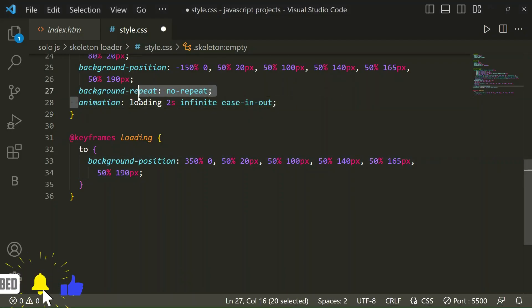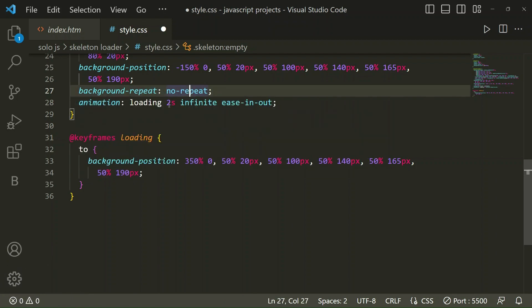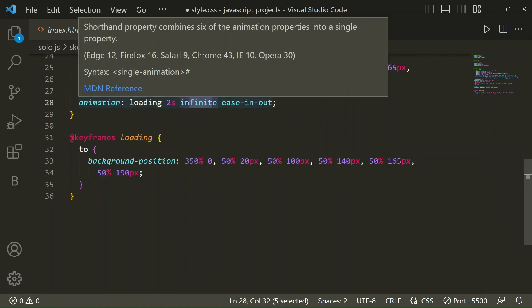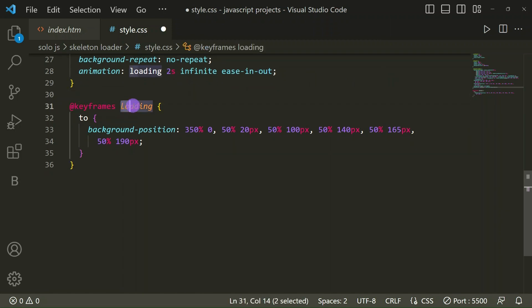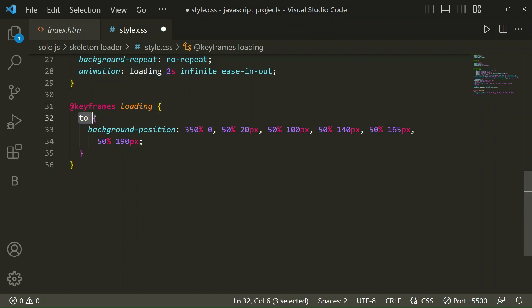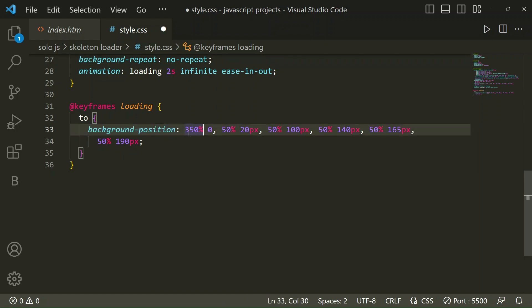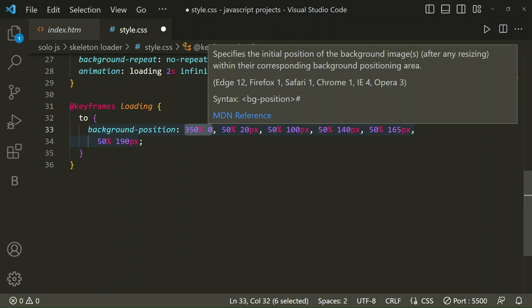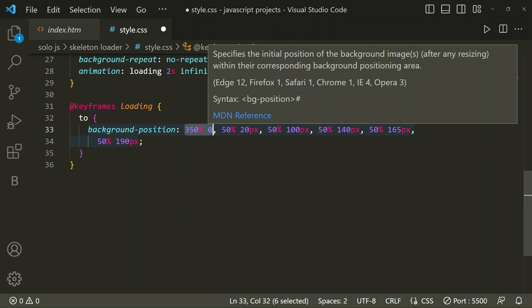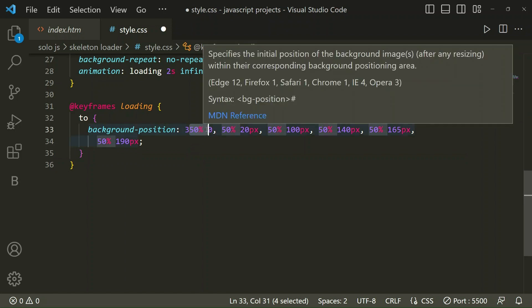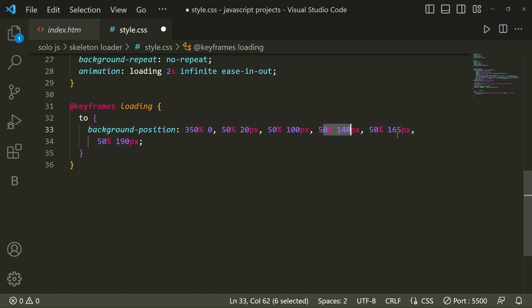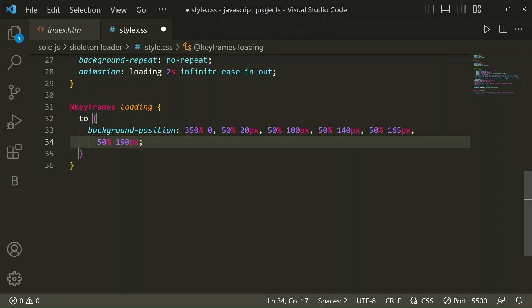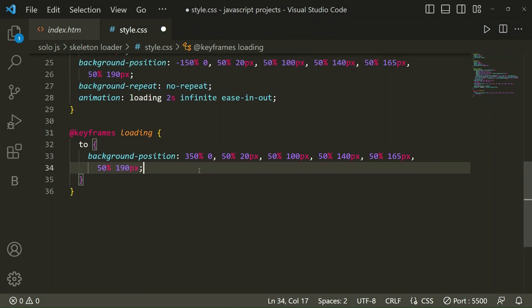Animation loading, 2 seconds, infinite, and ease-in-out. Then we are going to animate our animation with keyframes for background position. We are going to animate for different linear gradients at background position. At 0%, 50%, 20%, 50%, 100%, and positions like 140, 165, 190. Like that it will animate, you can see it's going from left to right in the interval of 2 seconds.